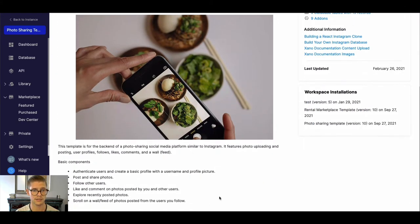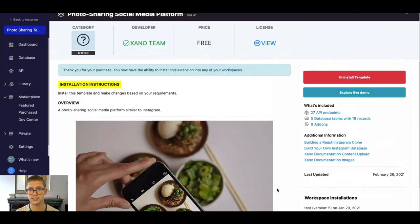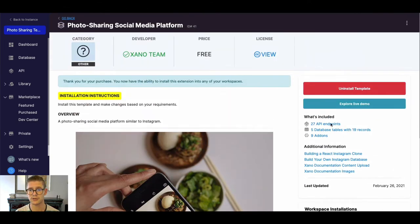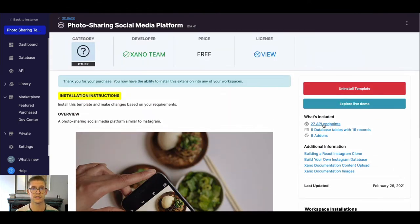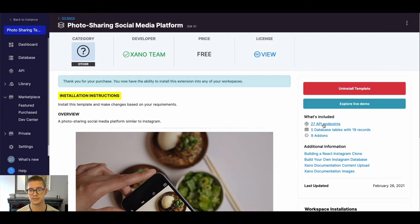Basic components of what is included—you can see there are 27 API endpoints which are all those different commands and logic that you might want to use on your front end to be able to implement this.